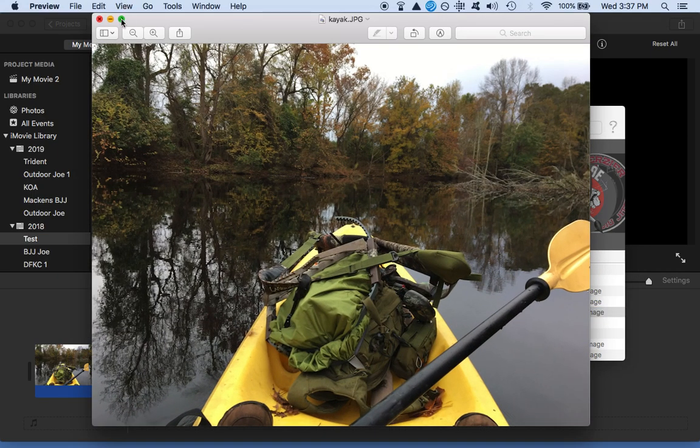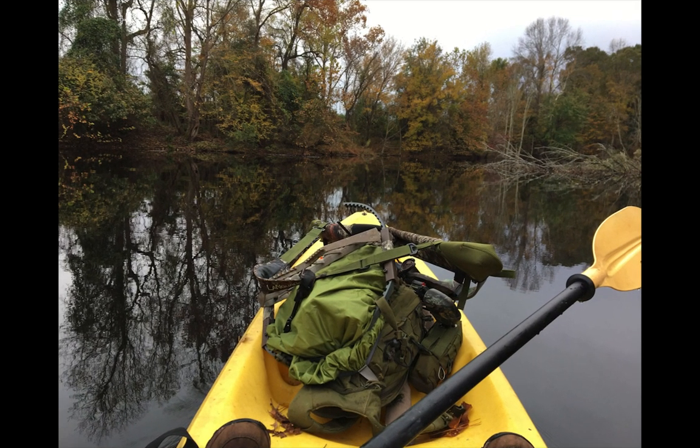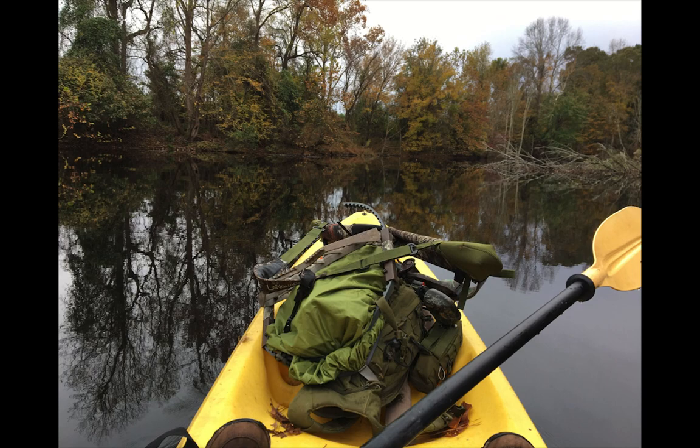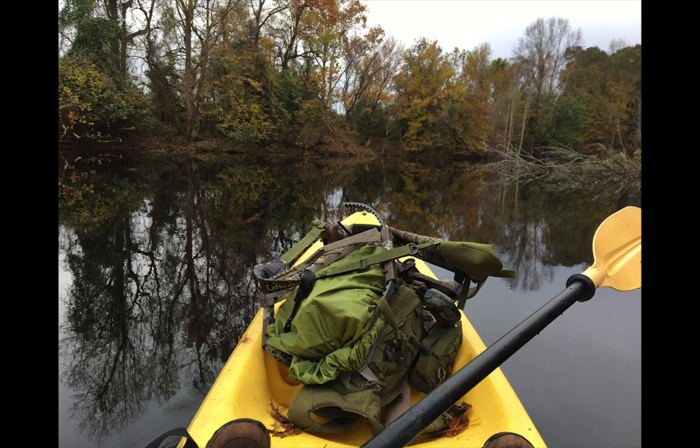Open it up to full screen, and then what you're going to do is take a screen grab of that photograph. For me, I like Command, Shift, 4.